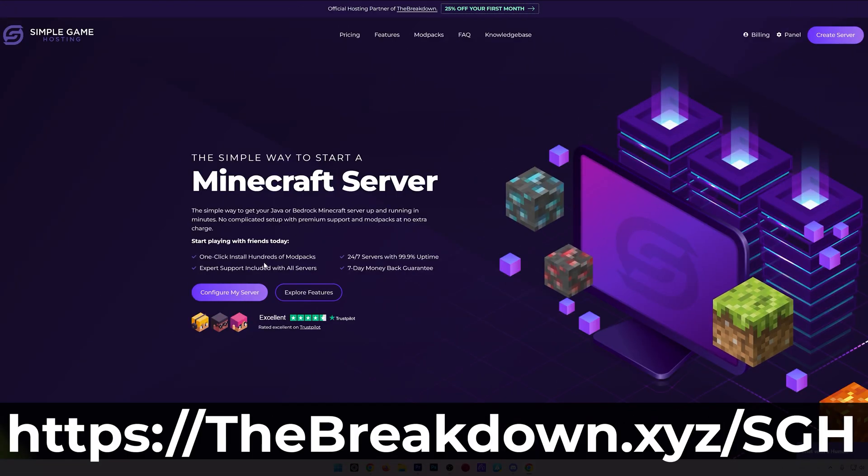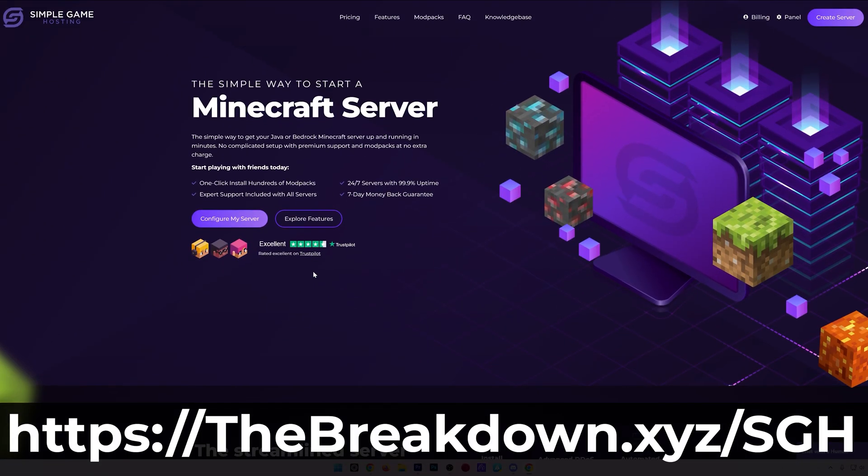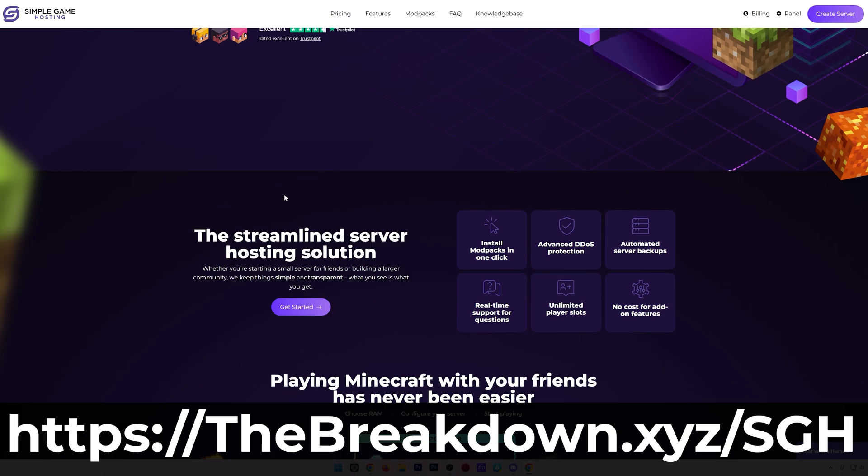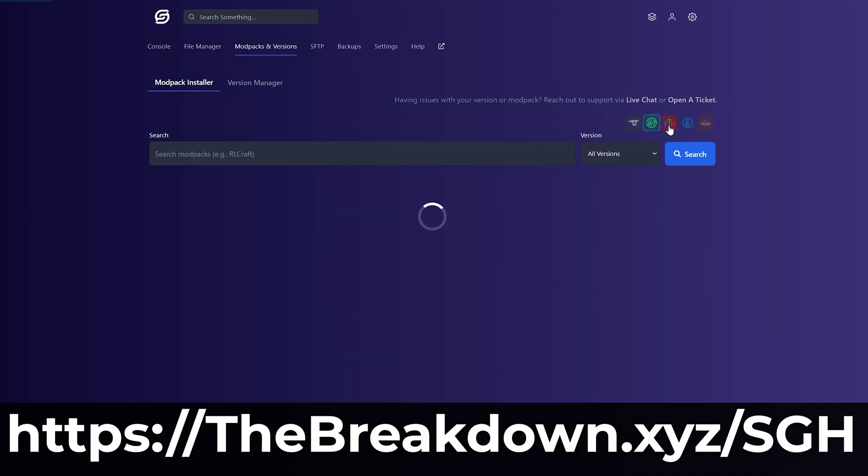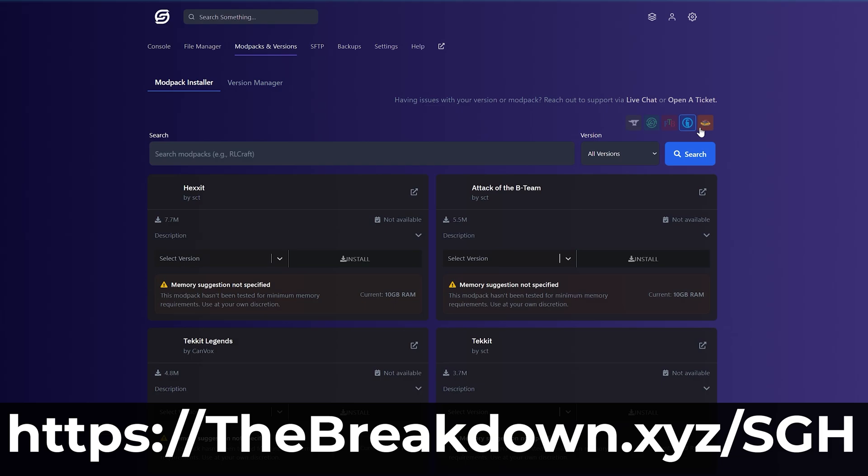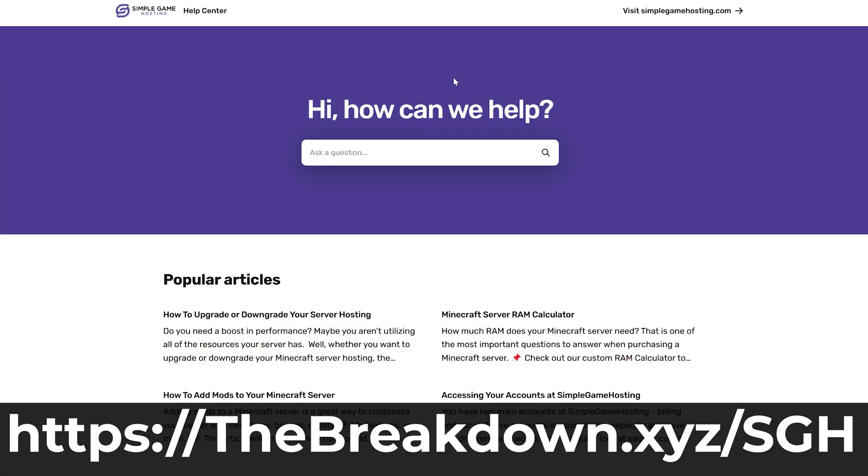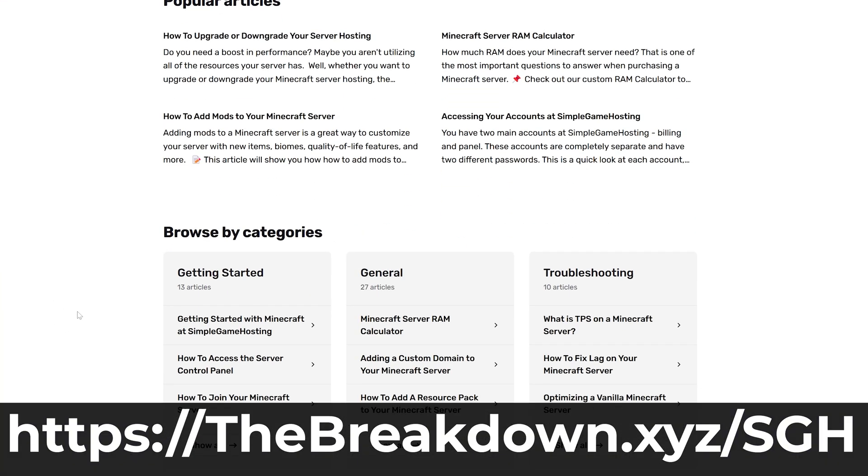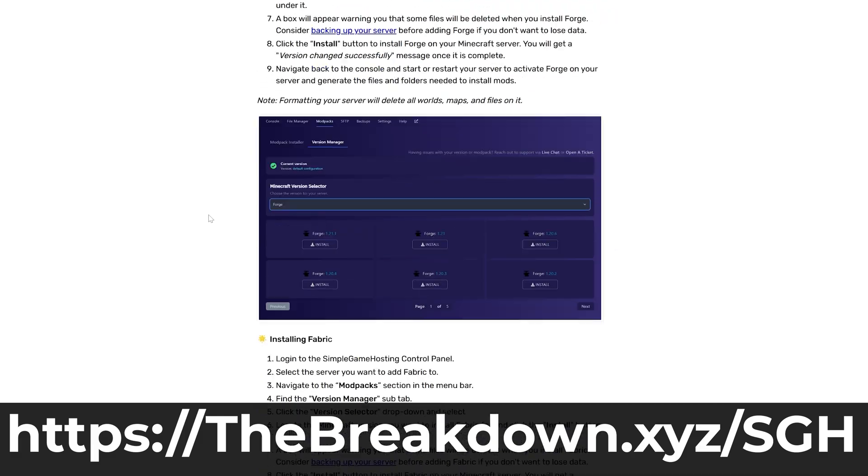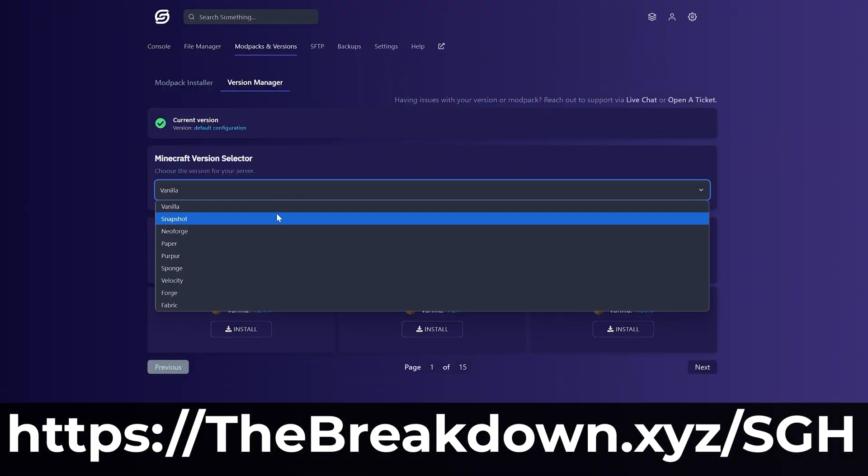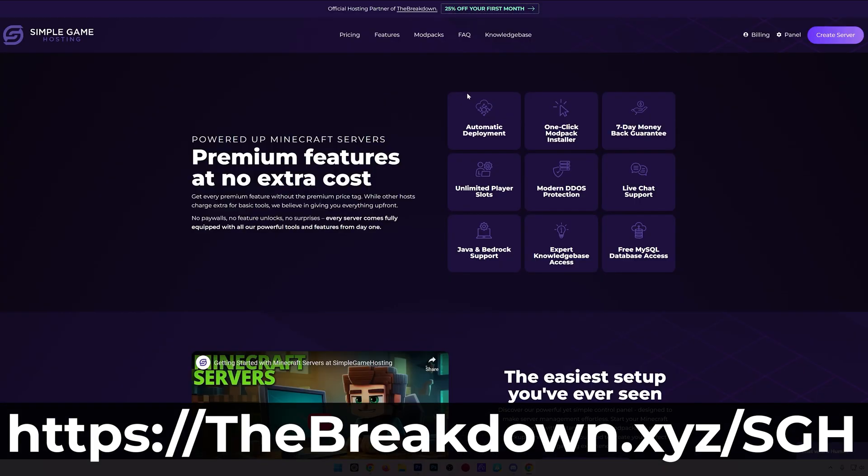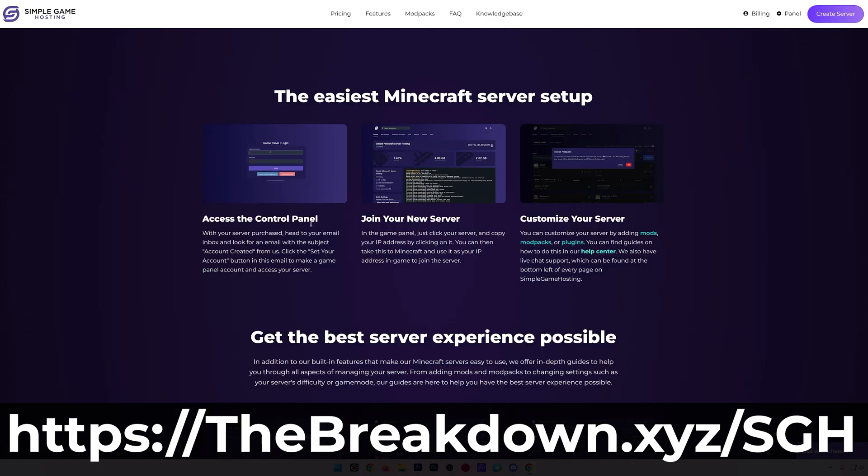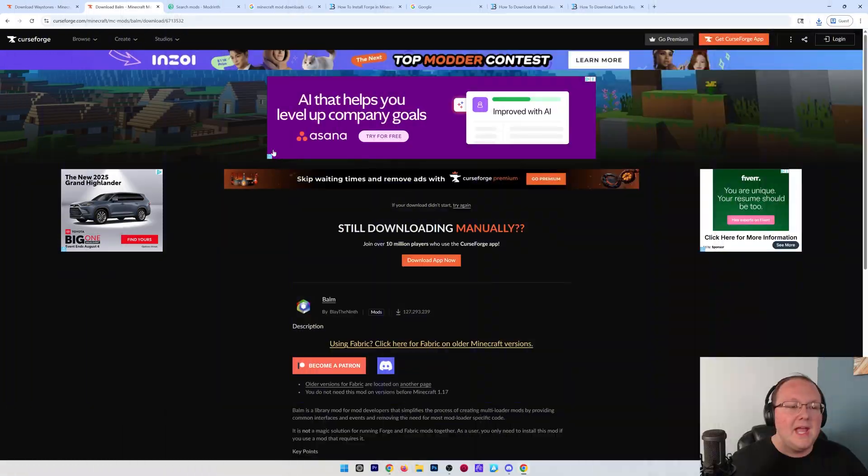while this is down, I'm going to go ahead and promote our company, Simple Game Host. You can go to the first link in the description down below, thebreakdown.xyz/sgh, to start a Minecraft server for you and your friends. You can easily add mods, plugins, and modpacks to your server, and truly customize your server any way that you want. There's even expert live chat support there to help you out along the way. So, don't struggle to host a Minecraft server. Start your server the simple way at the first link in the description down below, thebreakdown.xyz/sgh.